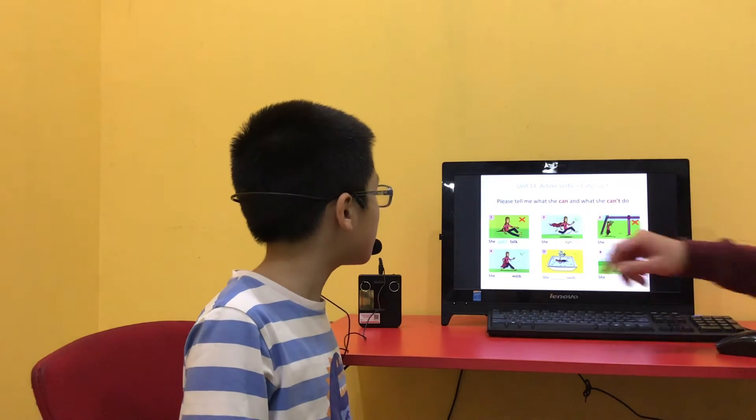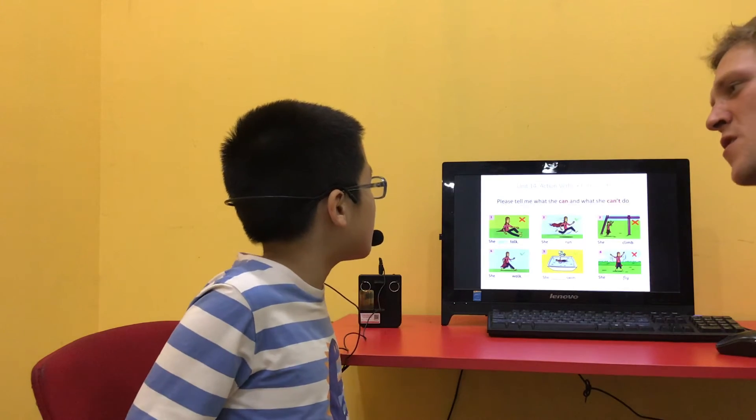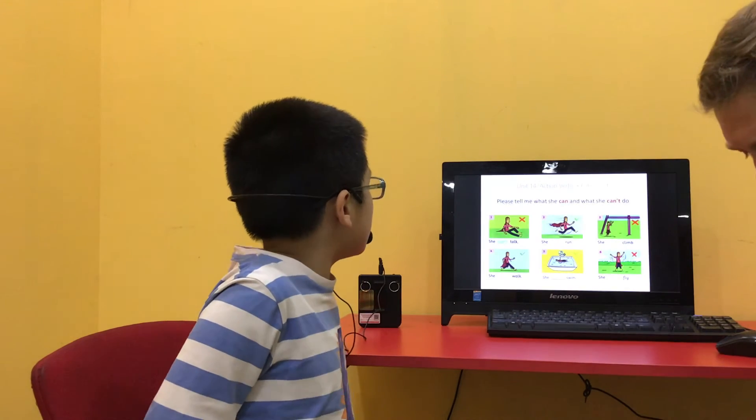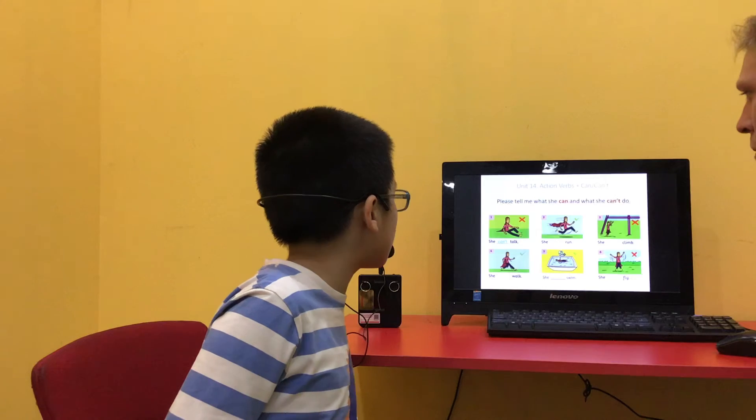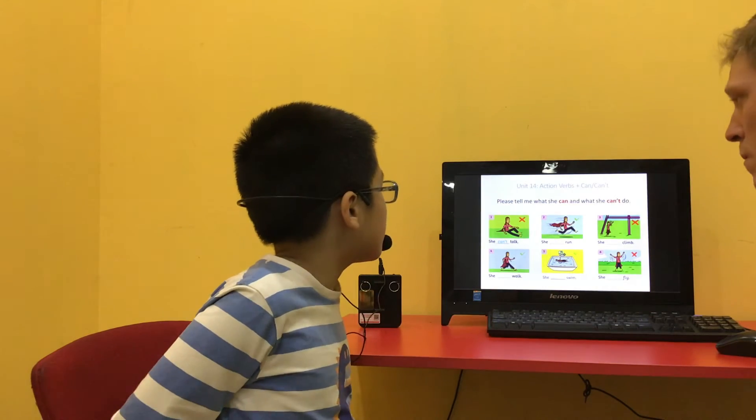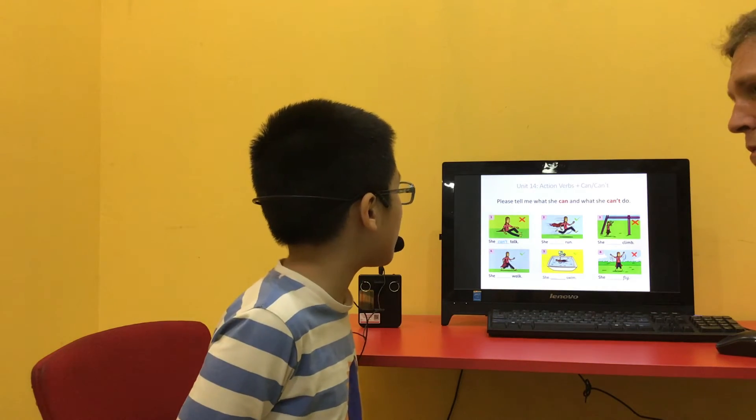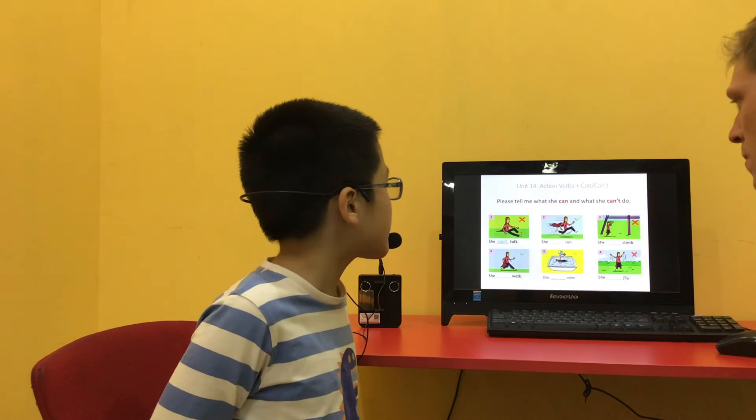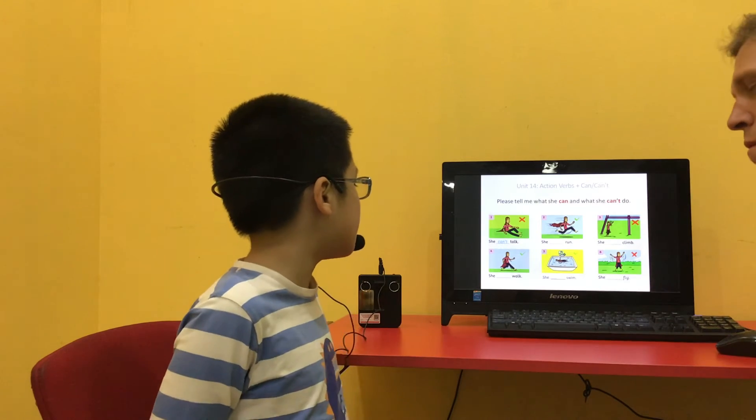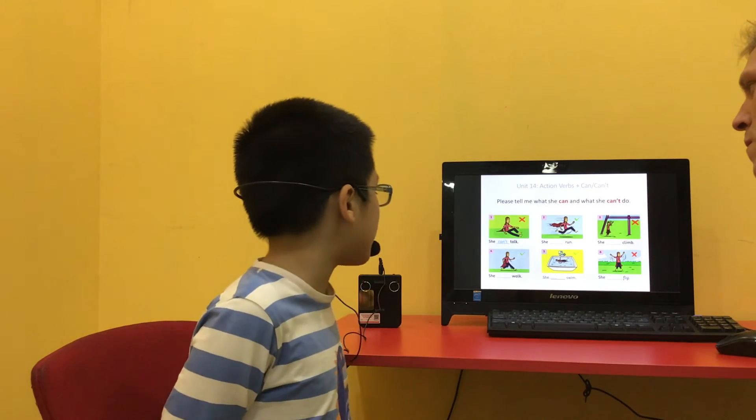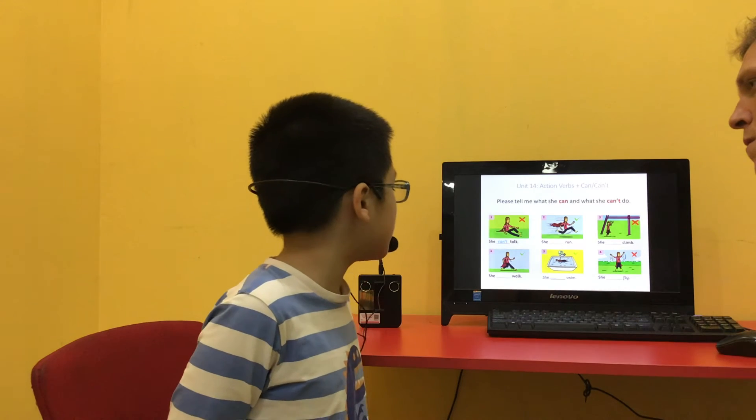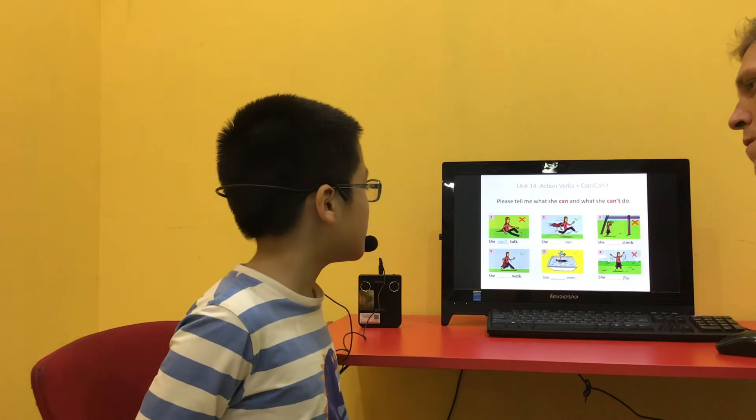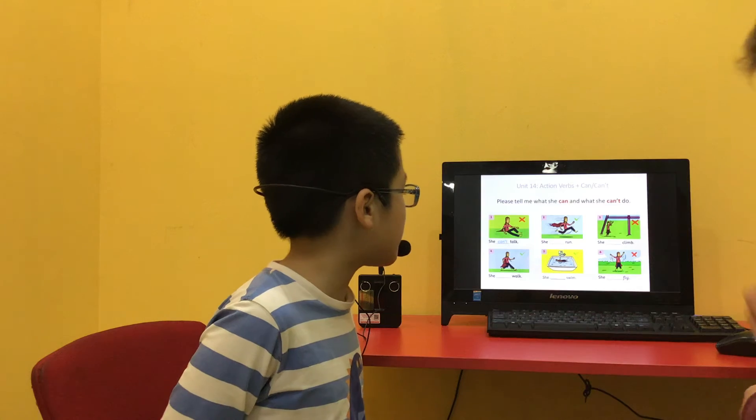Please tell me what she can and what she can't do. She can't talk. She can't run. She can't glide. She can't walk. She can't swim. She can't fly.